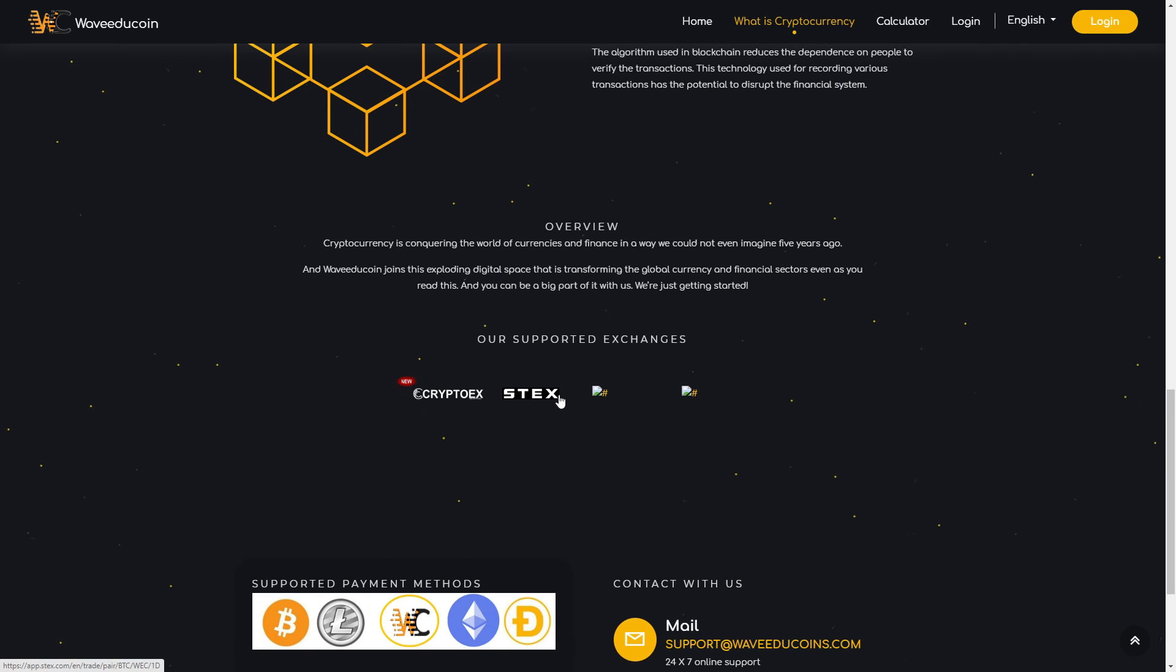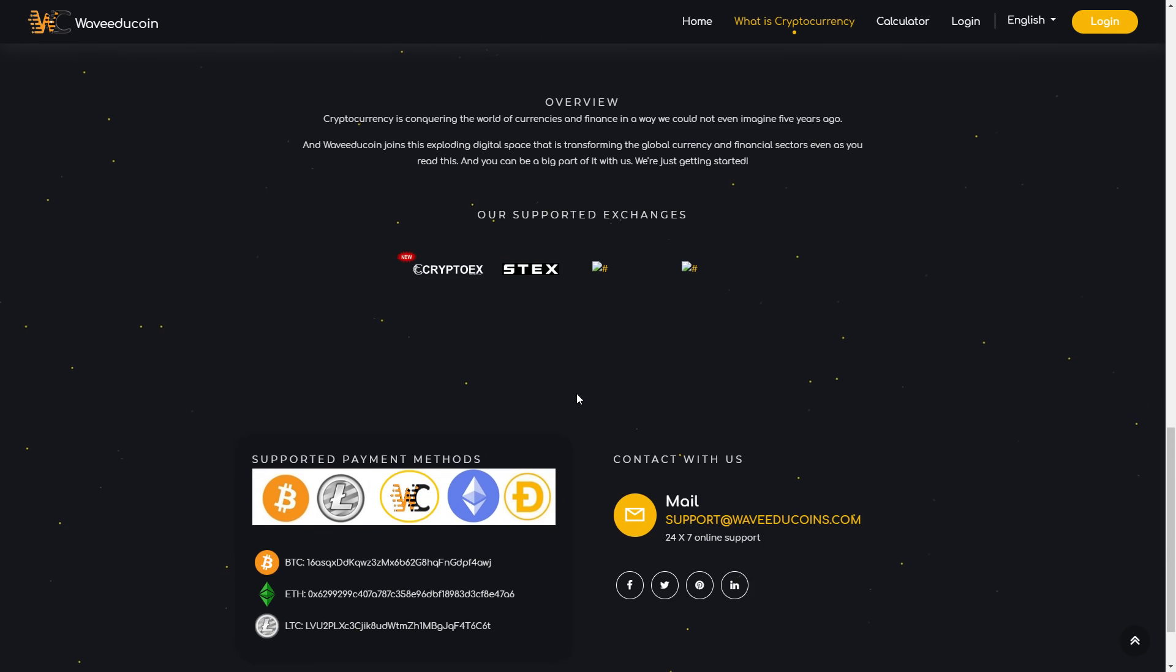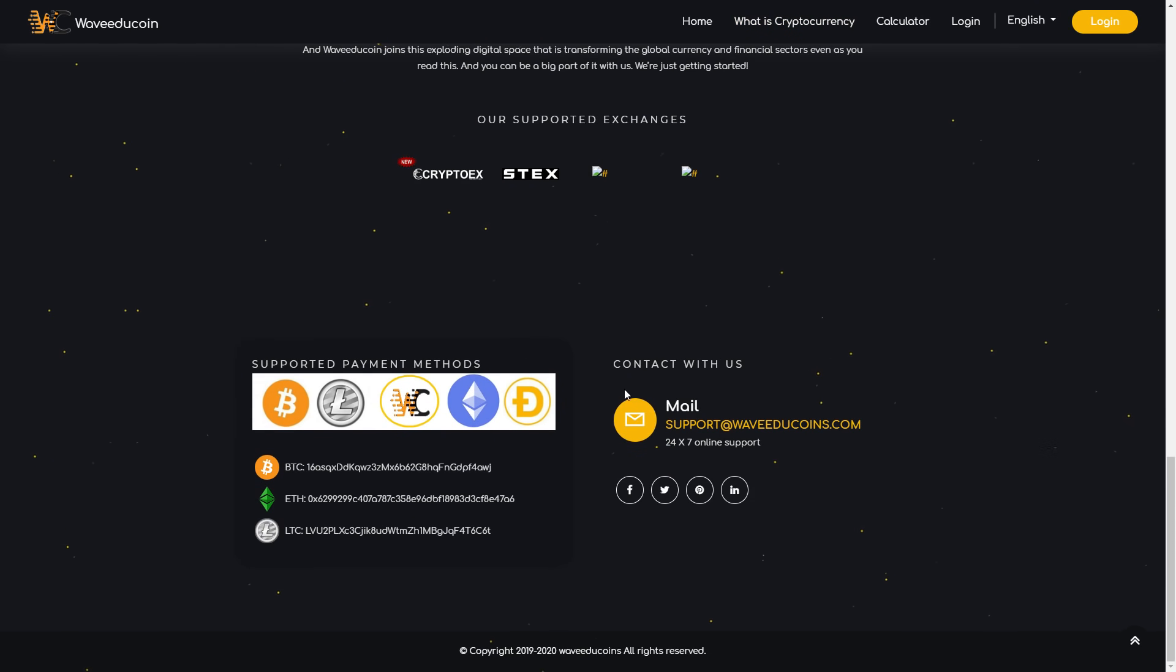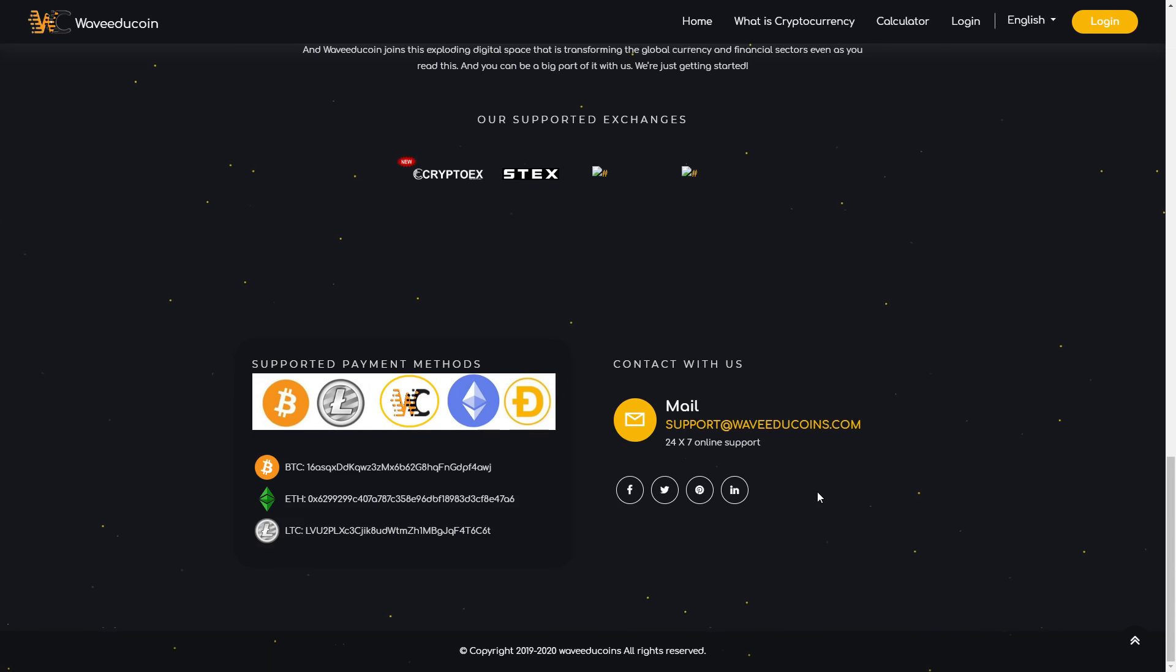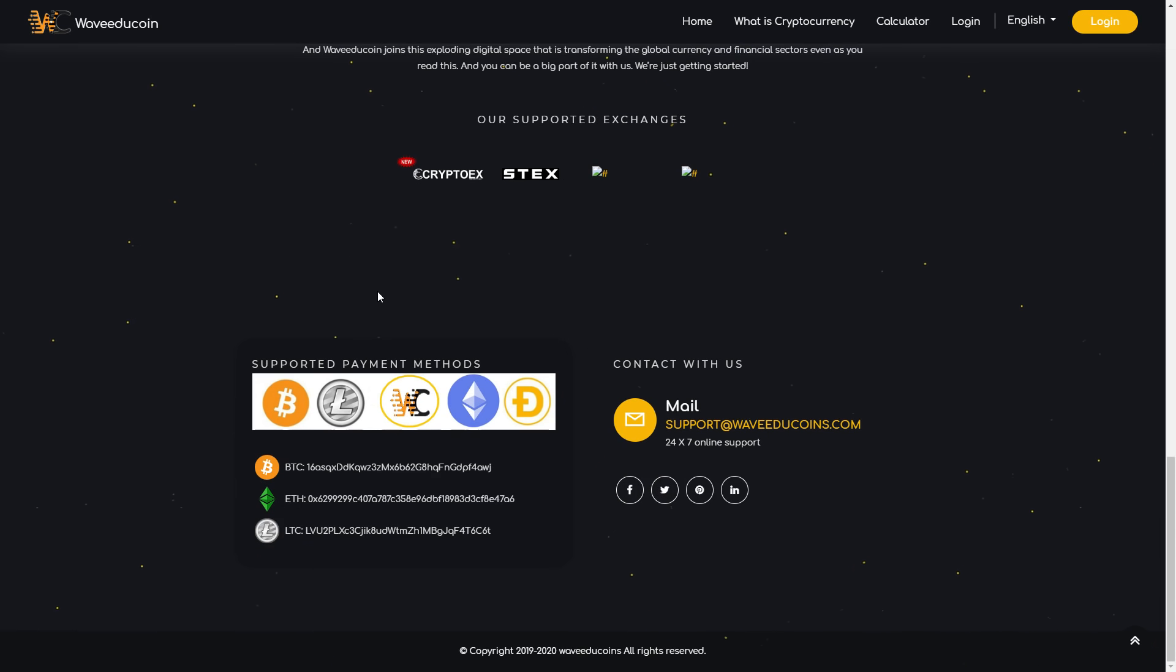If you have some questions or you want to contact them, you can contact them on email. You can see the social networks from WaveEduCoin: Facebook, Twitter, and other. If you want, you can give a donation to them. Here you can see the Bitcoin address, the Ethereum address, and the Litecoin address.